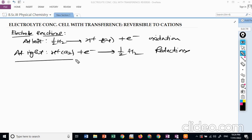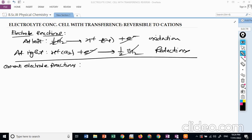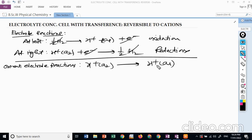Combining the two electrode reactions, the electrons and H₂ cancel out, giving the overall electrode reaction: H⁺(a2) → H⁺(a1).